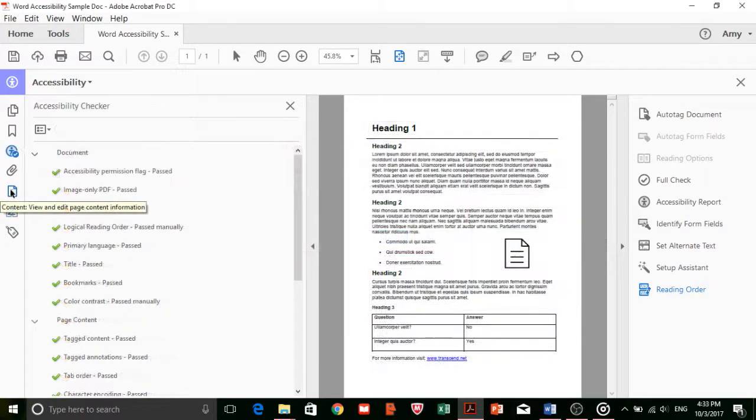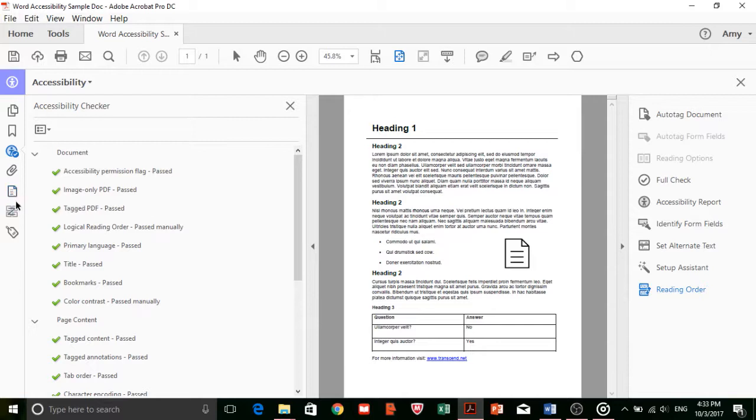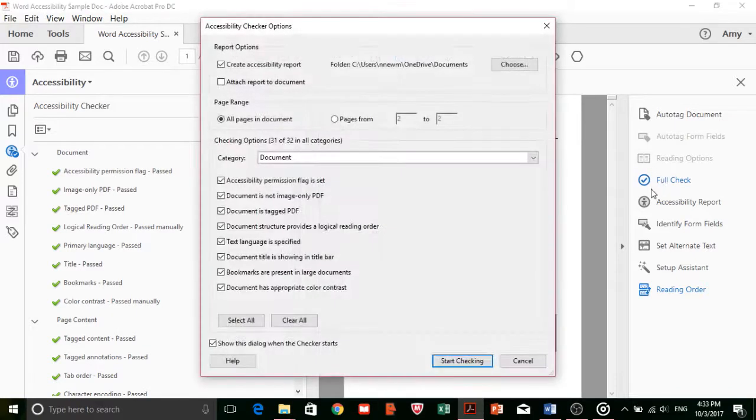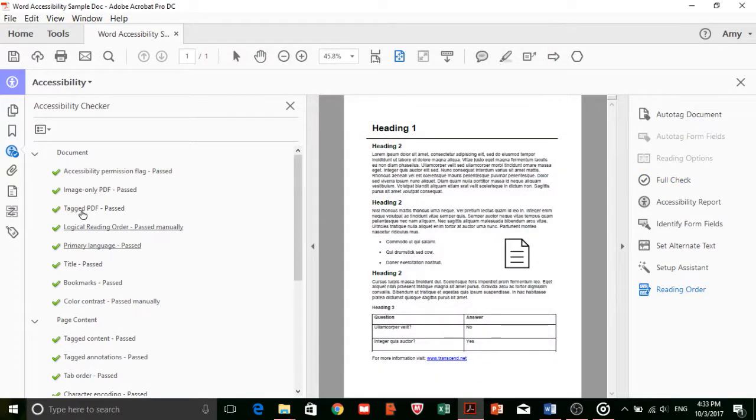You can fix other errors by using the Order, Content, Accessibility Checker, and Tags panels in your navigation panes. Remember to run the Accessibility Full Check every time you correct errors to make sure they've been fixed properly.